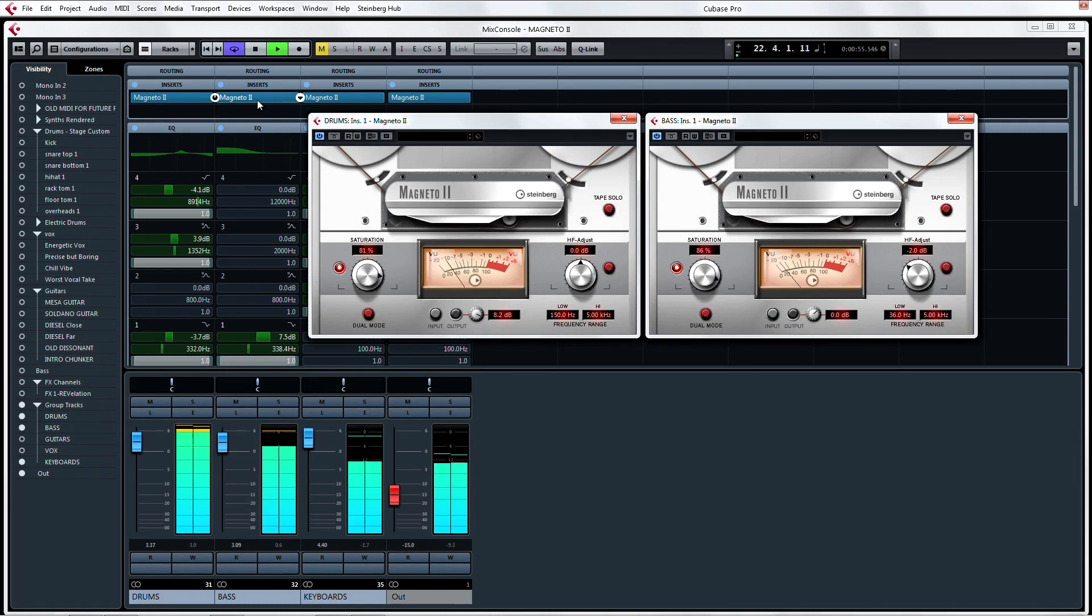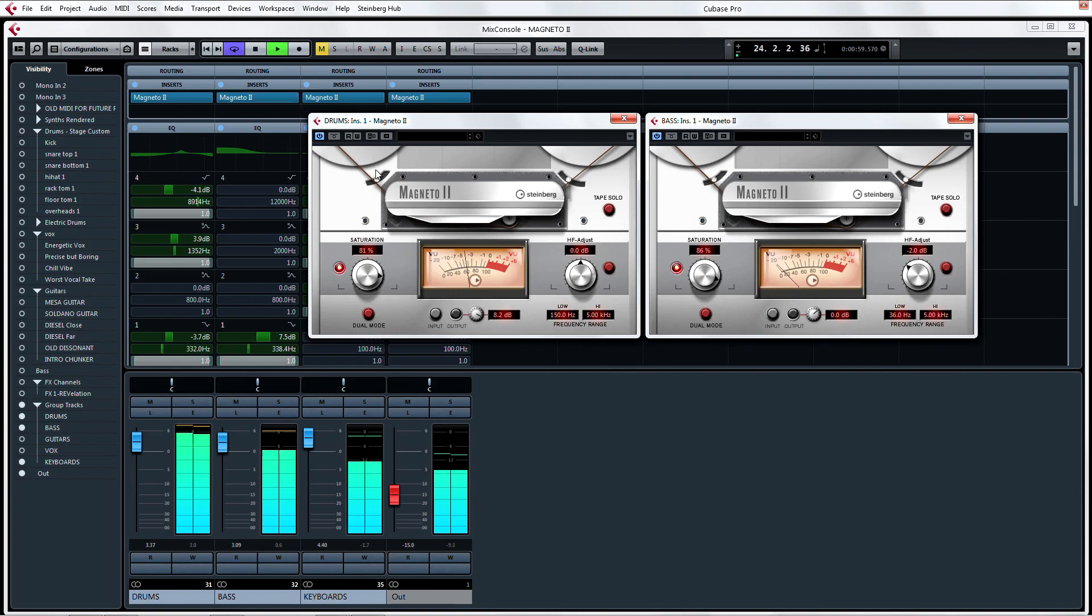Ideally, you will find your favorite settings for managing saturation levels with different types of music to suit your needs.